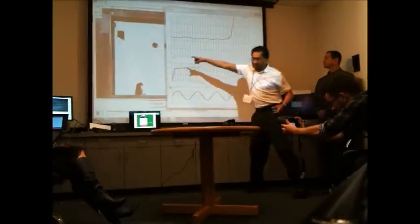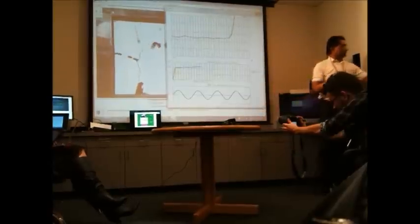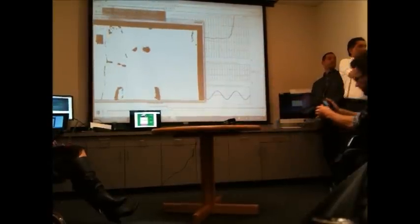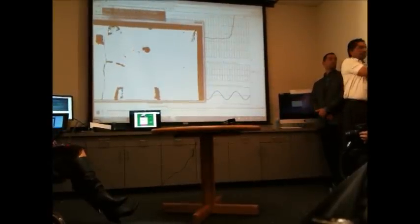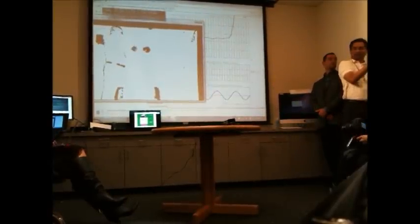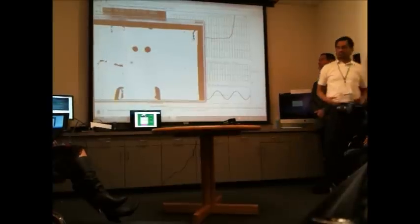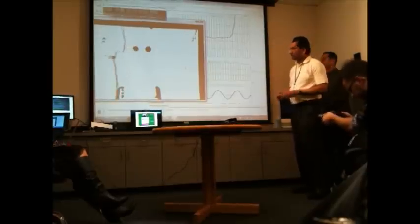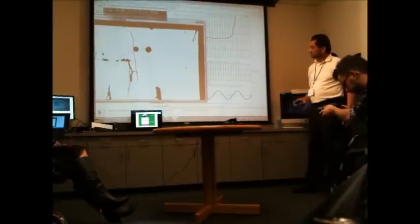What we're using is a depth map — we calculate how much change there is from one surface to the captured reference surface. We're using the whiteboard as the reference for these calculations.